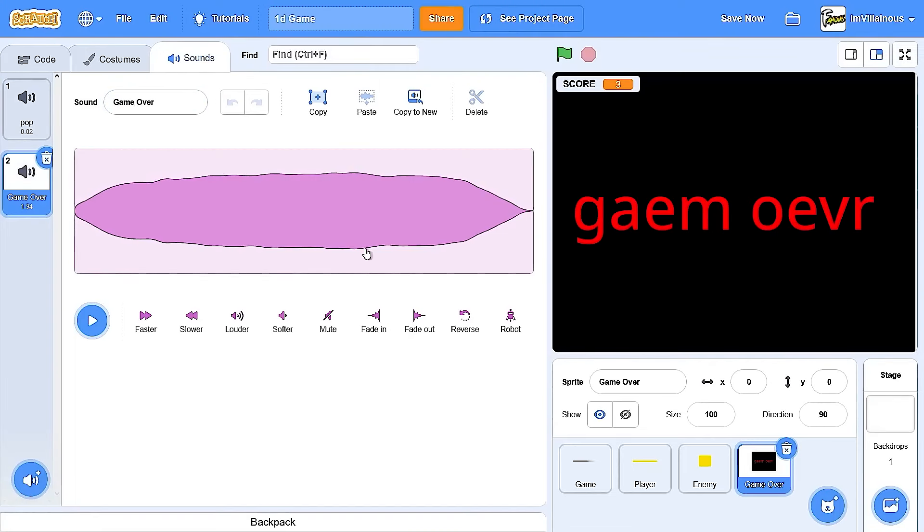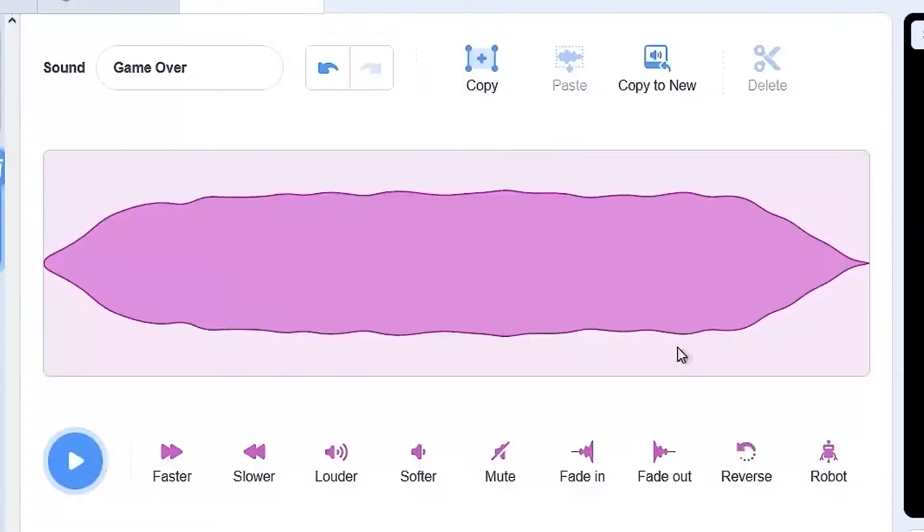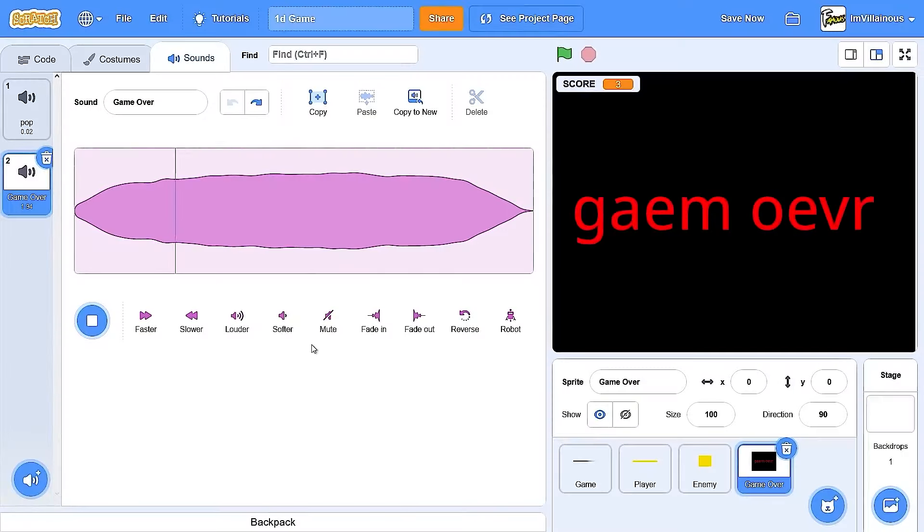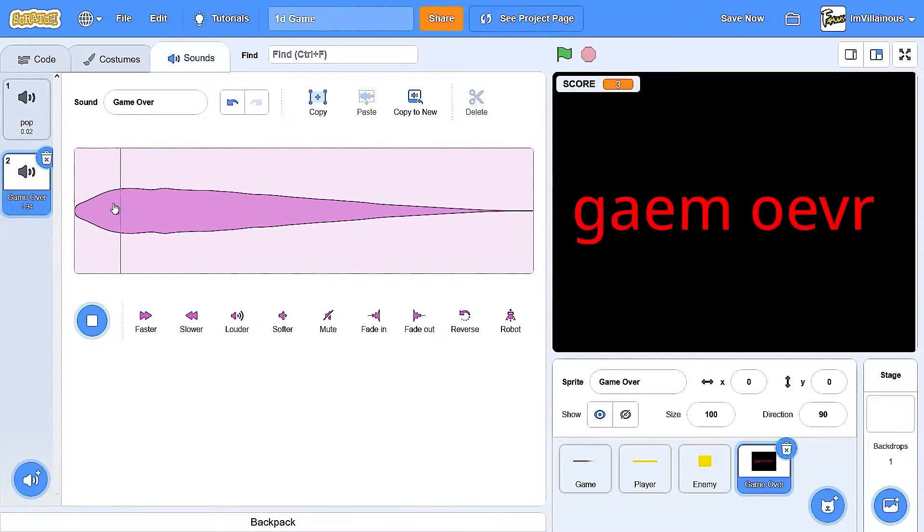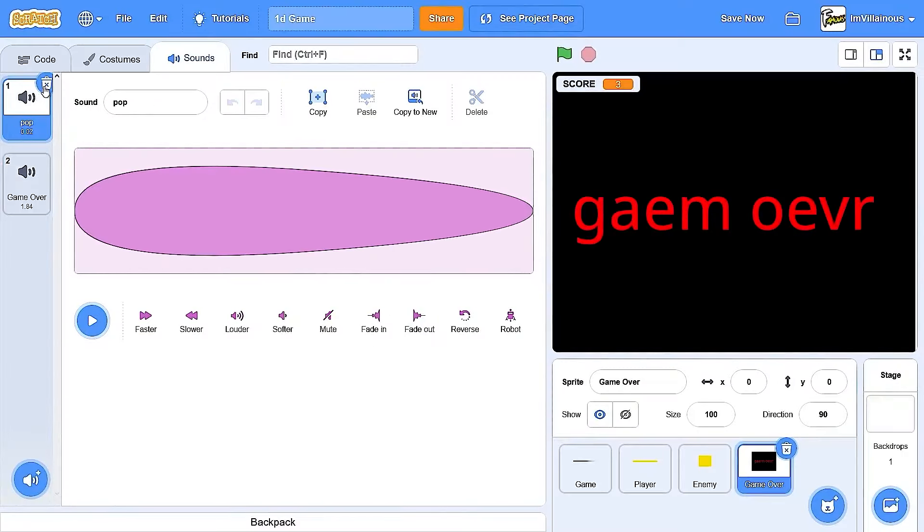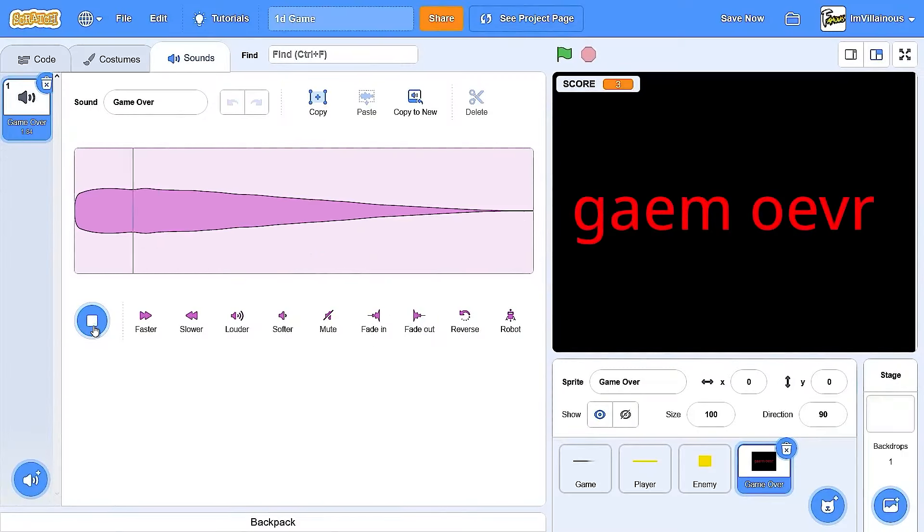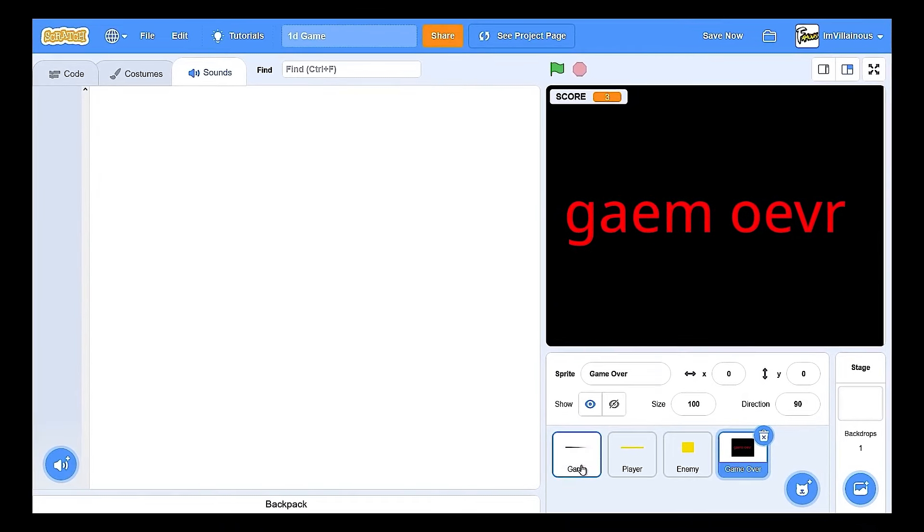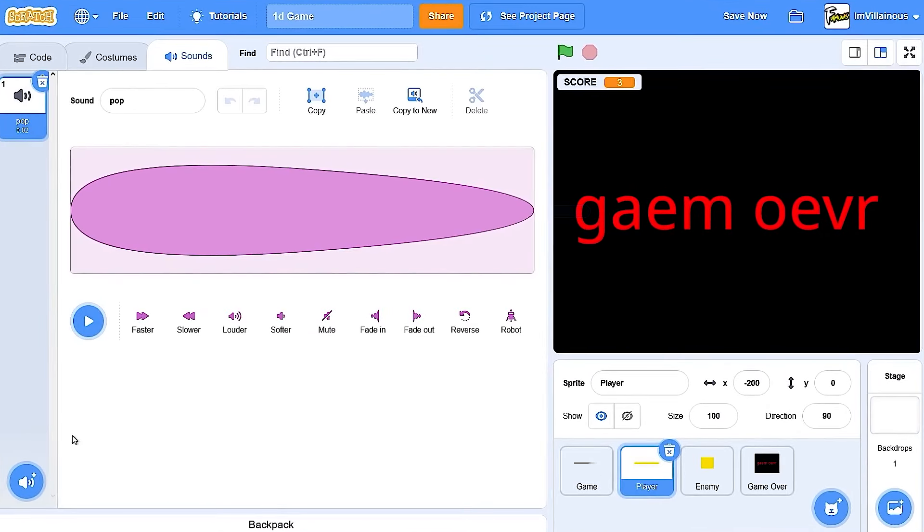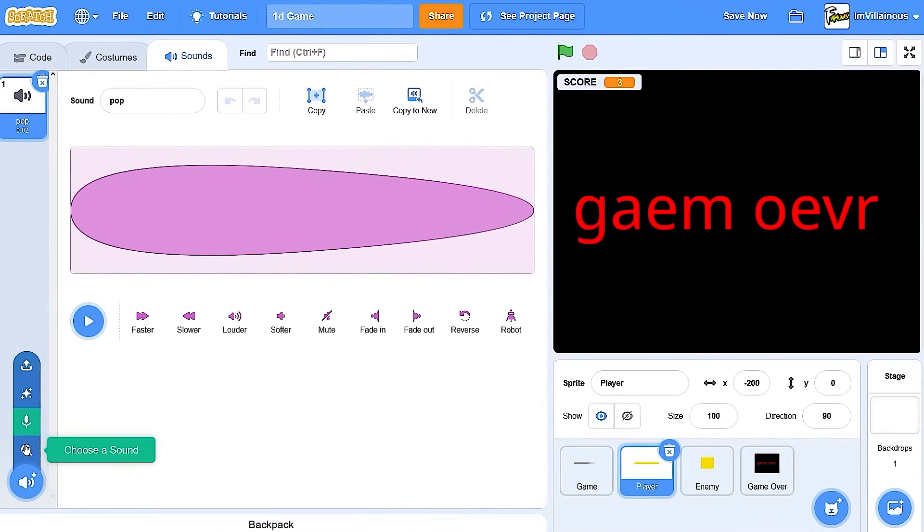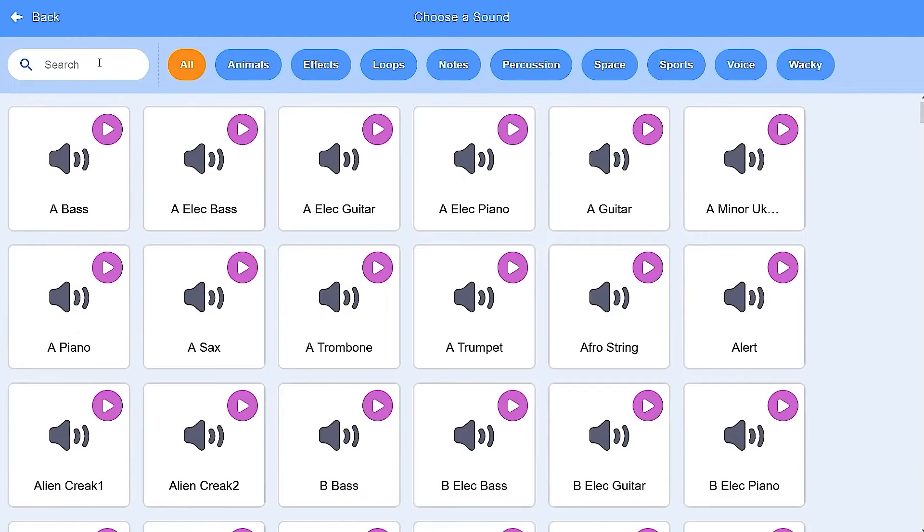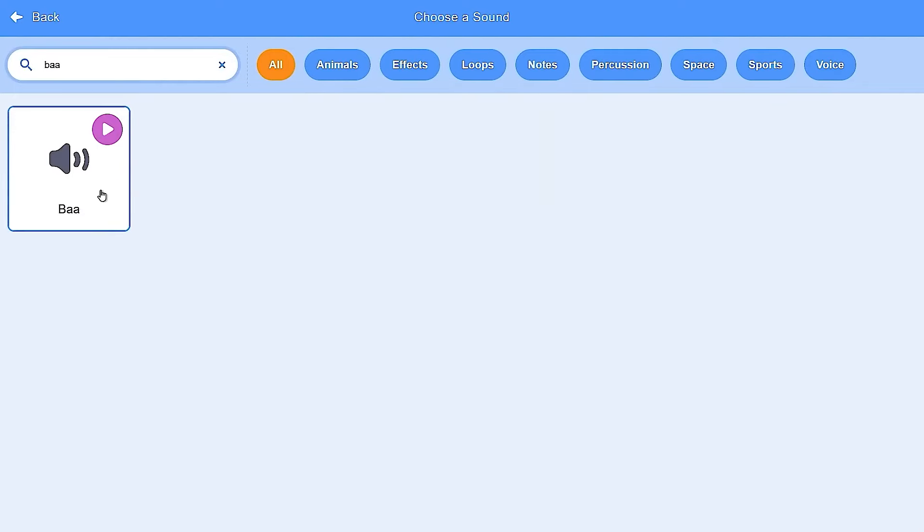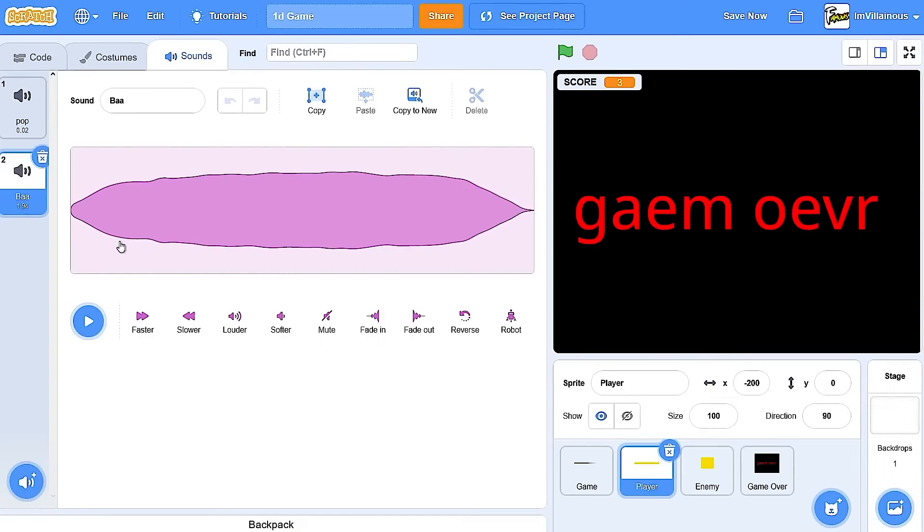Over. It sounds like a baby crying. Where did Scratch get their sound effects from? No, I'll use this as the points. As the play point. What was it called? Baa? That does not sound like a sheep at all.